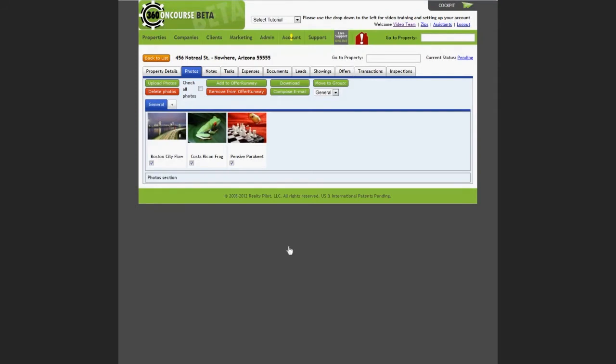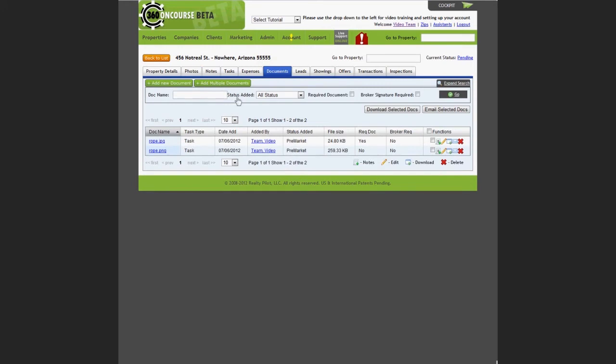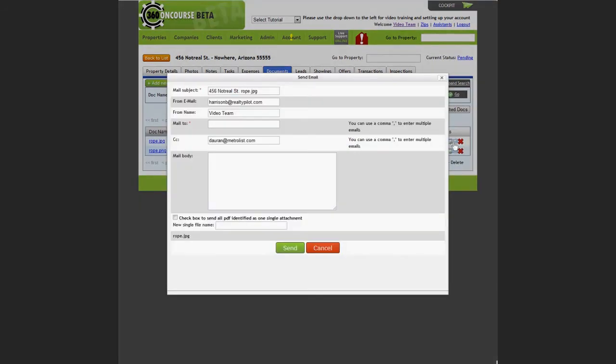You can also email any documents related to this property. Select the documents tab, find the document you wish to send, and click on the send document email icon under the functions column. A template will appear with the document included in the email. You can add any information to the body of the email and then click send.